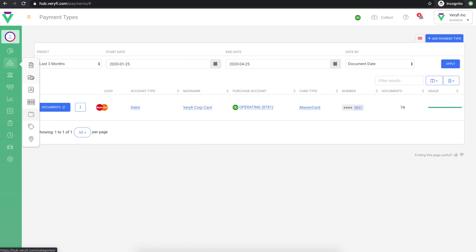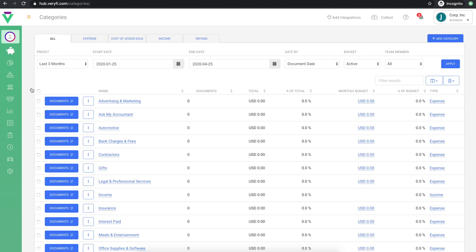Next, make sure your categories are complete and correct for your needs. Verify gives you a standard list of categories when you create your account. If you need to adjust this list in any way, you can do so on this page. You can add a new category using this Add Category button at the top.